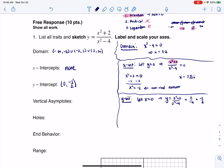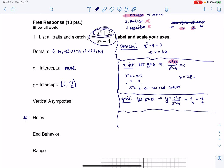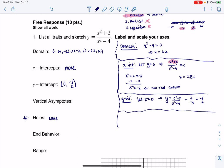For vertical asymptotes, we look at where the denominator only is zero. Now, if we had any common factors in the numerator and denominator, those would turn into holes — but we don't. This numerator doesn't factor over the real numbers, so there are no holes. But the denominator did zero out in two places, at x = 2 and x = negative 2. So those are going to be my two vertical asymptotes.